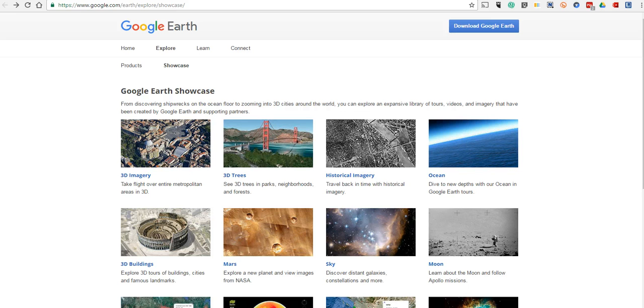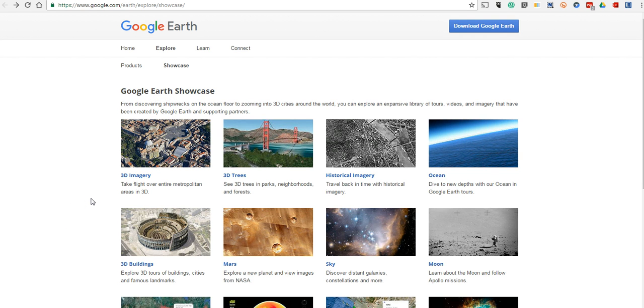So, you can certainly use the Google Earth showcase and most people are aware of that. And you can use the Google Earth gallery inside the program itself. But outside of that,